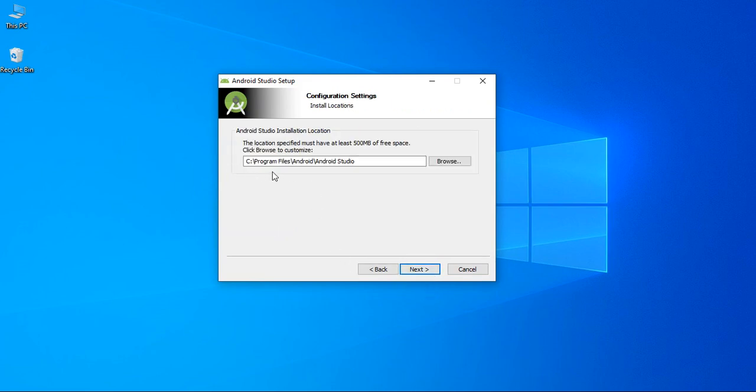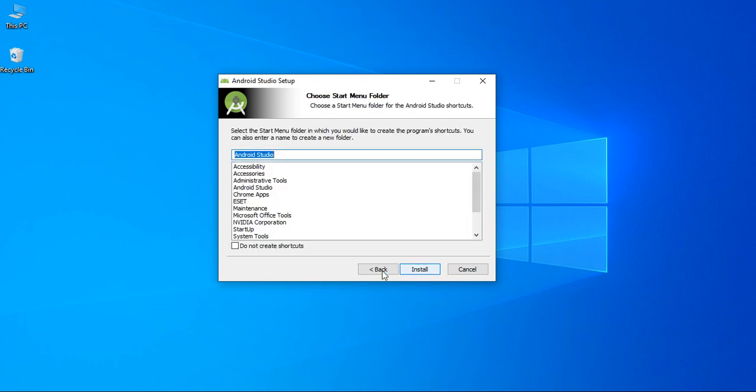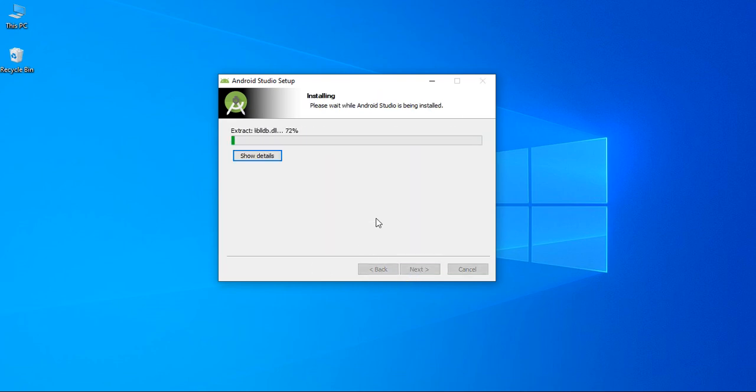Select Android Studio in my C drive and put it in Android Studio folder. Click next. Click install.